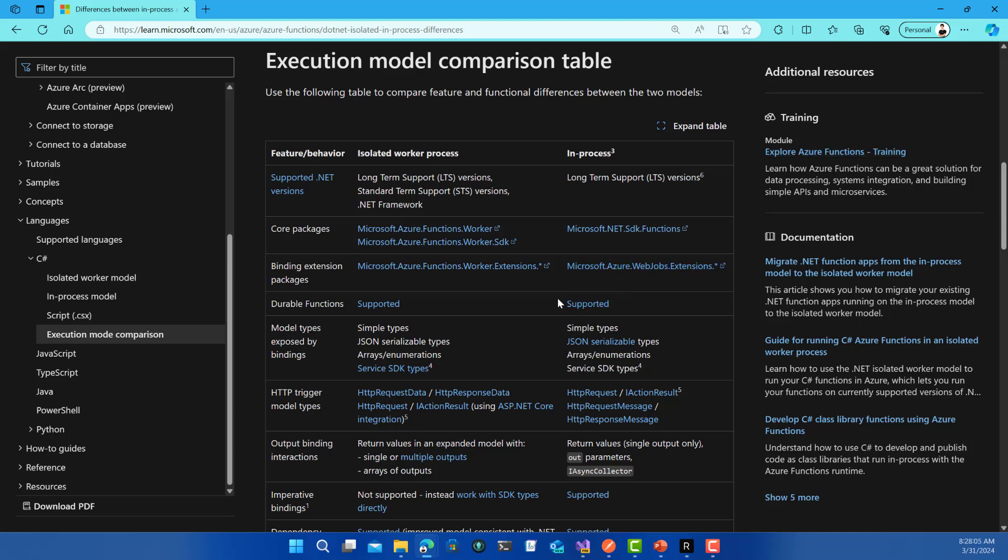Right now with the isolated worker process, your Azure Function project is very similar to ASP.NET Core Web API. It works on its own process and there is some kind of communication between the Azure Functions runtime itself when it's hosted inside the Azure Functions app on Azure.